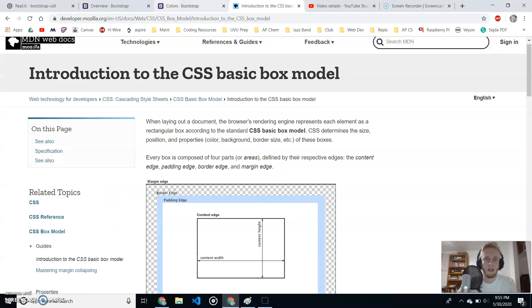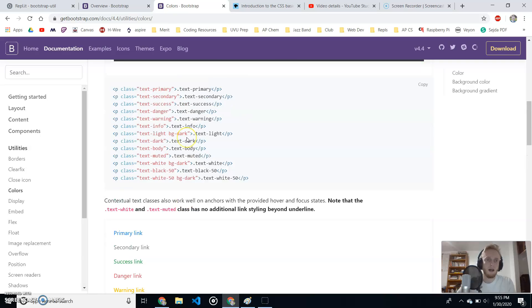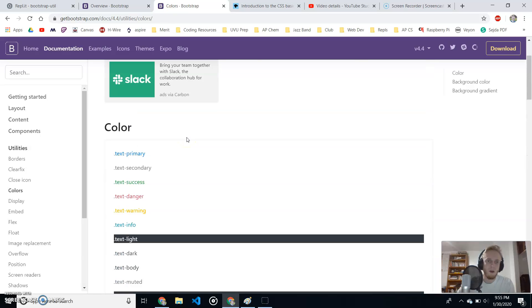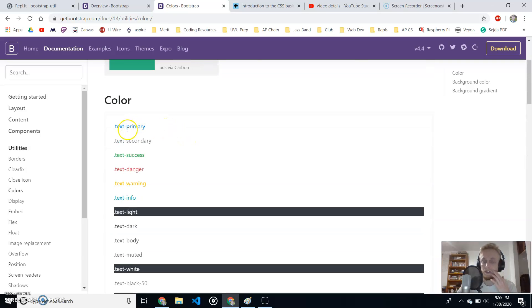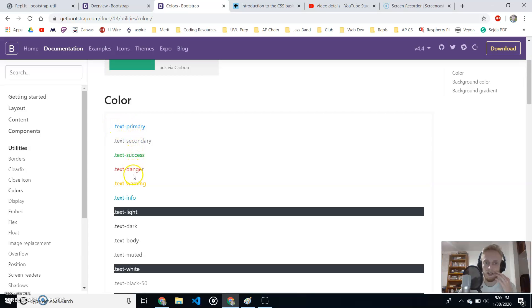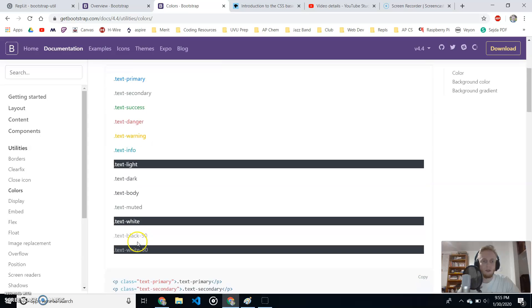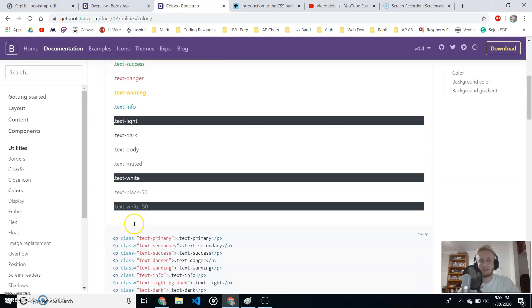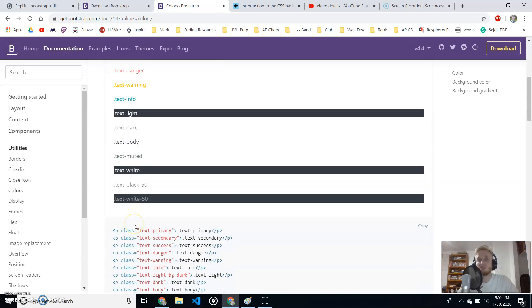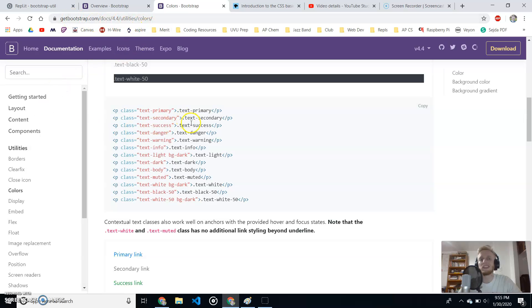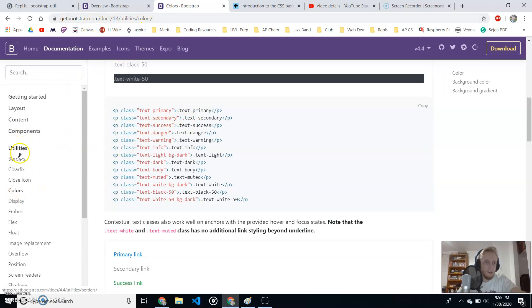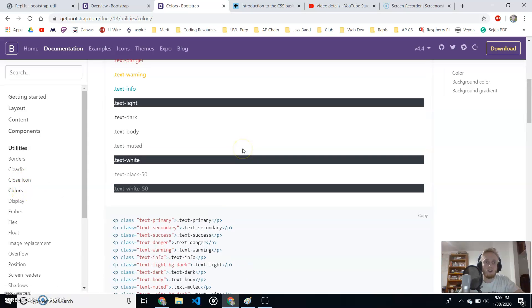Link in the description to get that boilerplate and fork it into your REPL account. So, Bootstrap comes with some certain colors that are included in their minified CSS. You have primary, secondary, success, danger, warning, info, light, dark, body, muted, white, you get the point. There's a couple of them. I'm on Bootstrap's documentation, link in the description. And then under utilities, I've gone to colors.